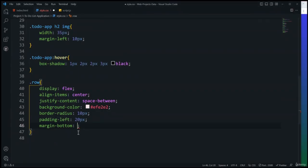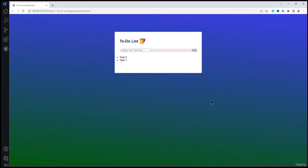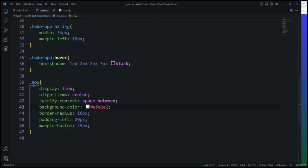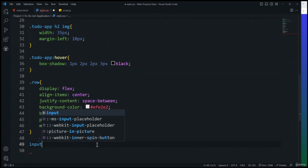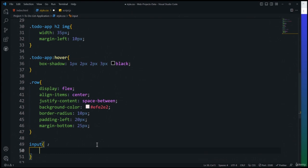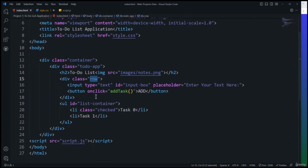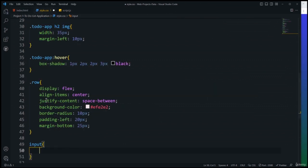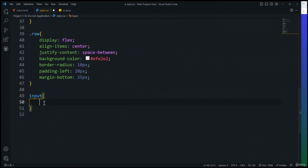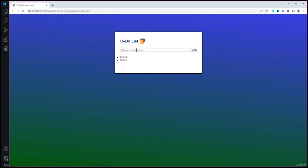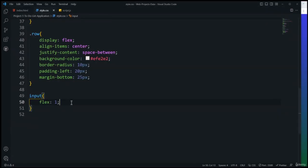In script.js, first I'll fetch the DOM elements by ID. I'll create a const 'listContainer' using document.getElementById('list-container'), and another const 'inputBox' using document.getElementById('input-box'). Now we have access to both UI elements inside JavaScript.